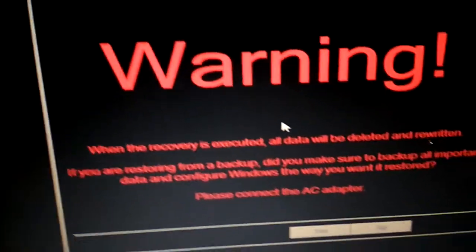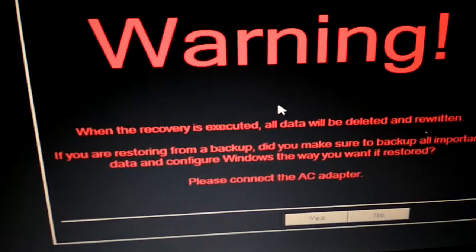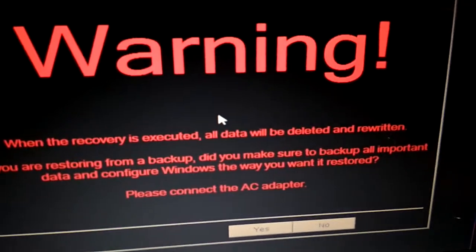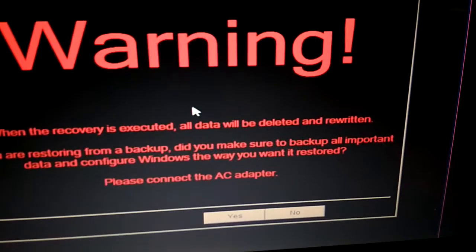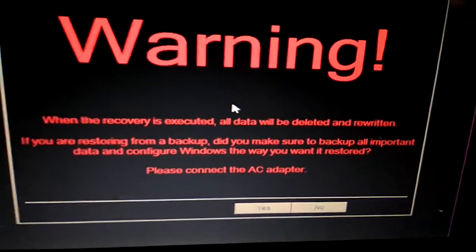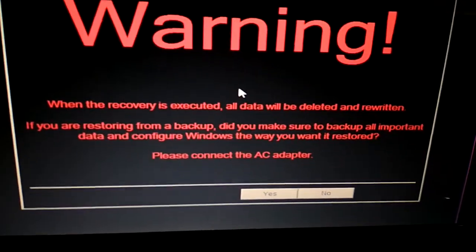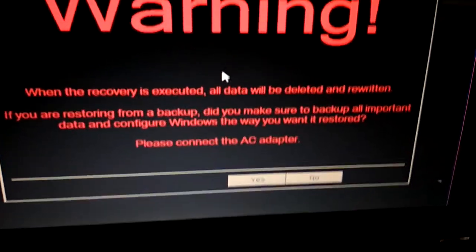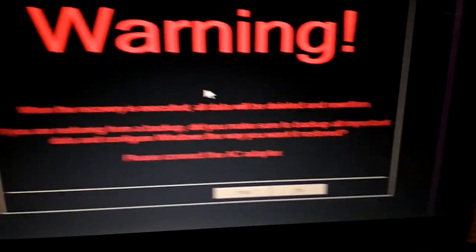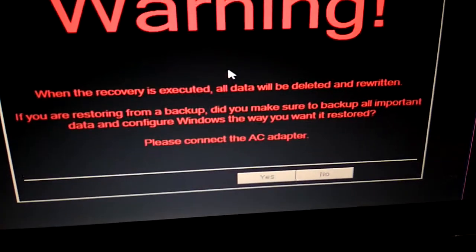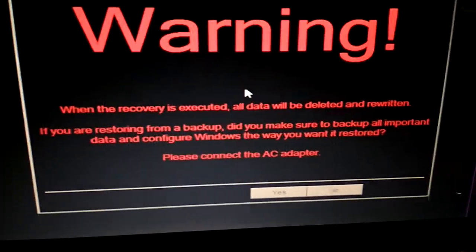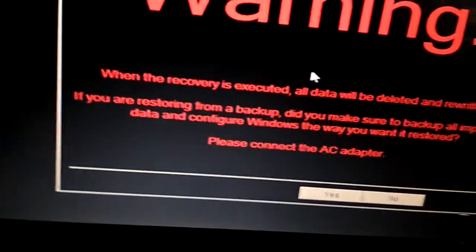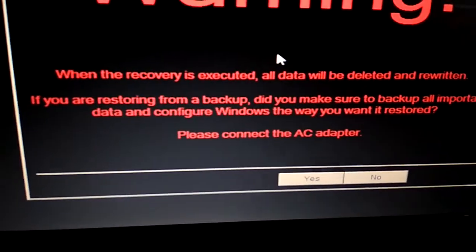It says here: warning — when the recovery is executed, all data will be deleted and rewritten. So make sure that you back up all the files from your laptop to another PC. The better way to do that is to remove the hard drive and place it in the other PC.